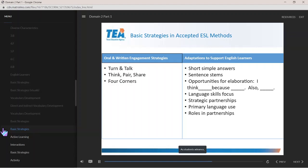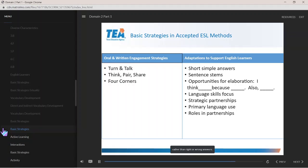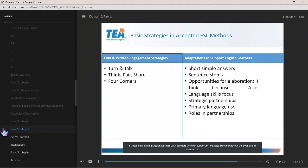As students advance, offering add-on scaffolds and opportunities to elaborate with connectors such as 'I think ___ because ___, also ___.' Focusing on improving listening, speaking, reading, and writing, and thinking skills rather than right or wrong answers. Strategically pairing English learners with partners who can support language practice without the overuse of translation.